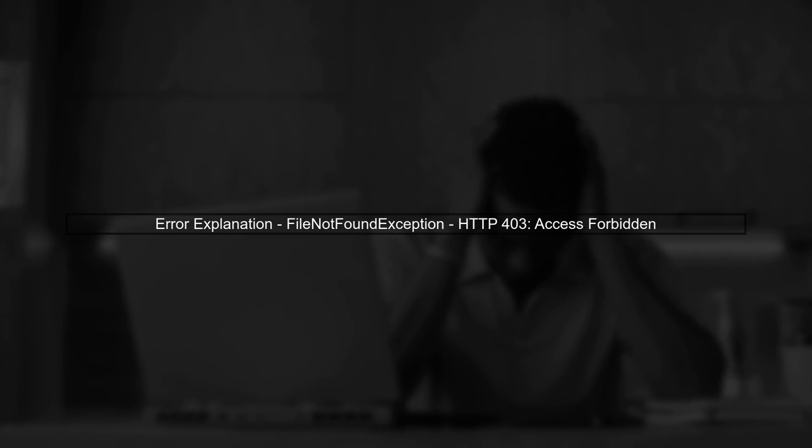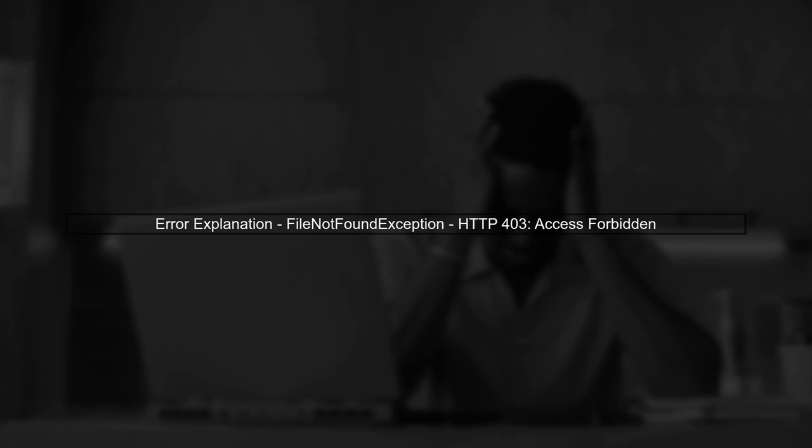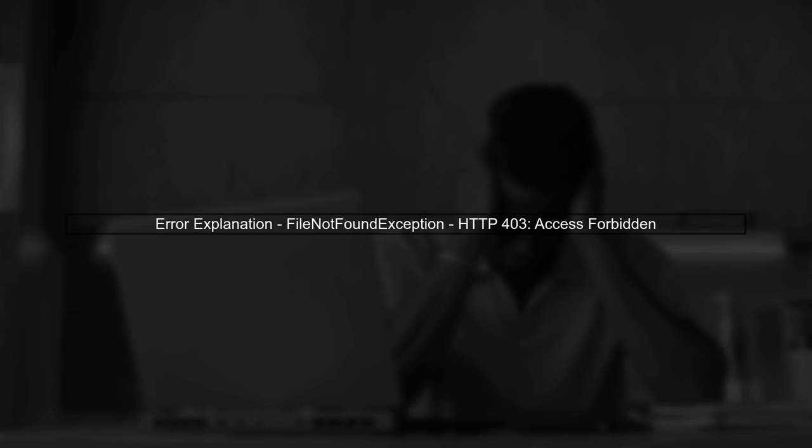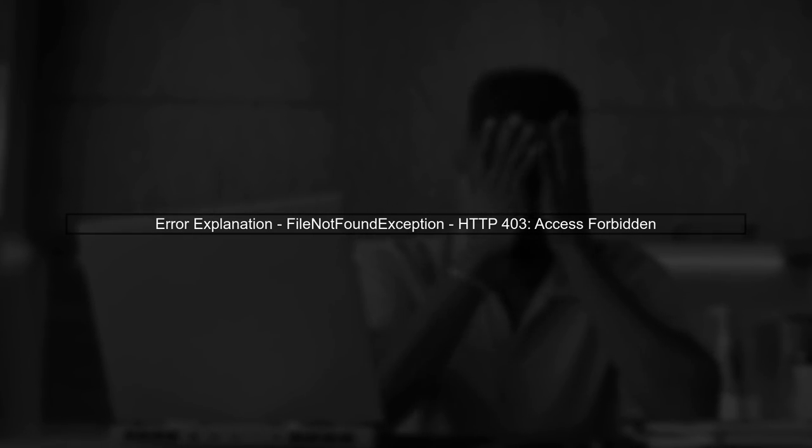Let's start by understanding the error you're encountering. The file-not-found exception indicates that the request to the YouTube API is failing. Specifically, you're receiving a 403 error, which means access is forbidden.